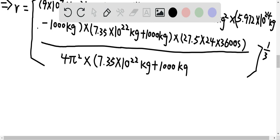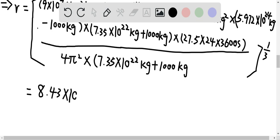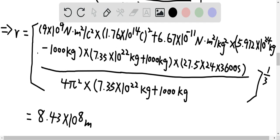This gives us the radius of the orbit of approximately 8.43 × 10⁸ meters. That is the answer for this question.